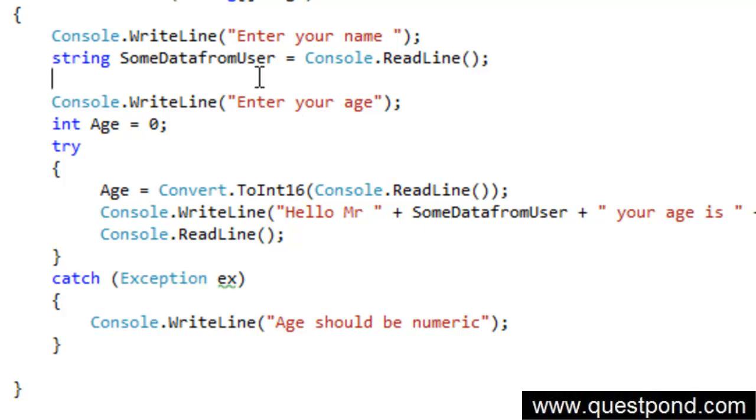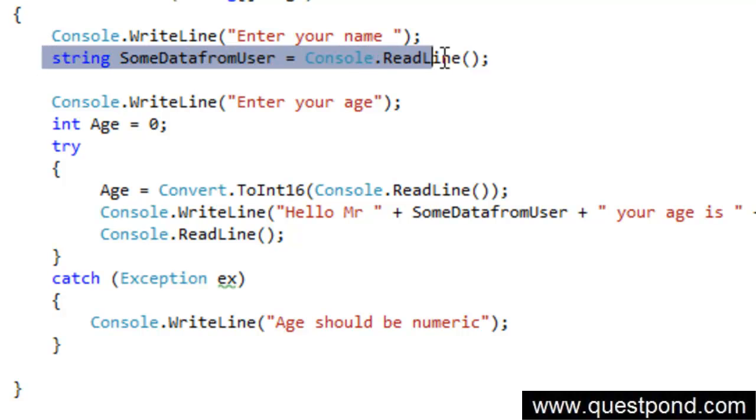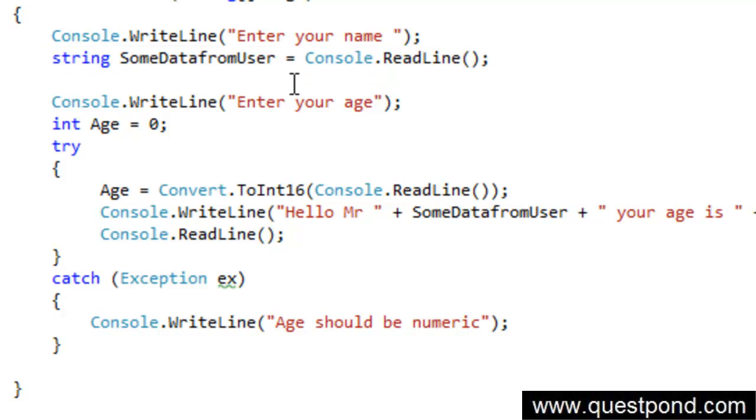Let's take the scenario here. Let's take the same application which we have been discussing from Lab 2, Lab 3 and Lab 4. The statement where we are taking the name of the user, we want that the name of the user should be restricted to 10 length. In other words, if somebody puts a user name which is more than 10 characters we should throw up exception saying that please ensure that your user name is less than 10 characters. How do we do that in C Sharp?